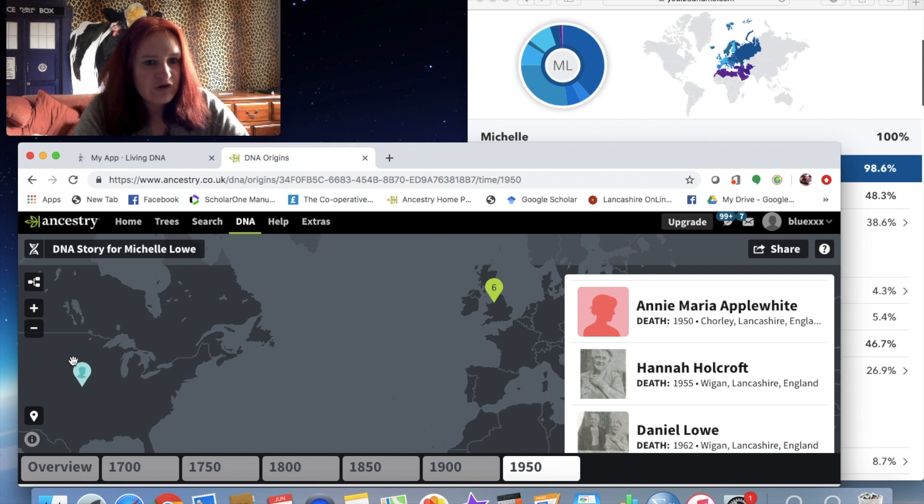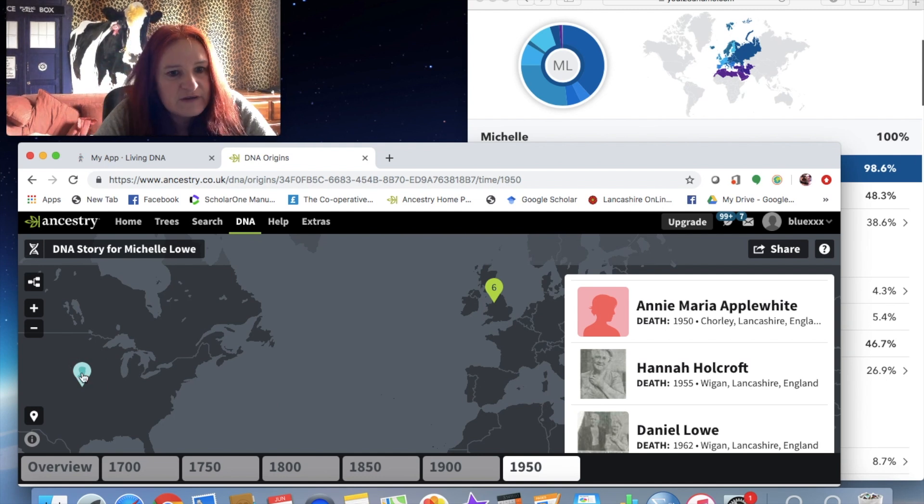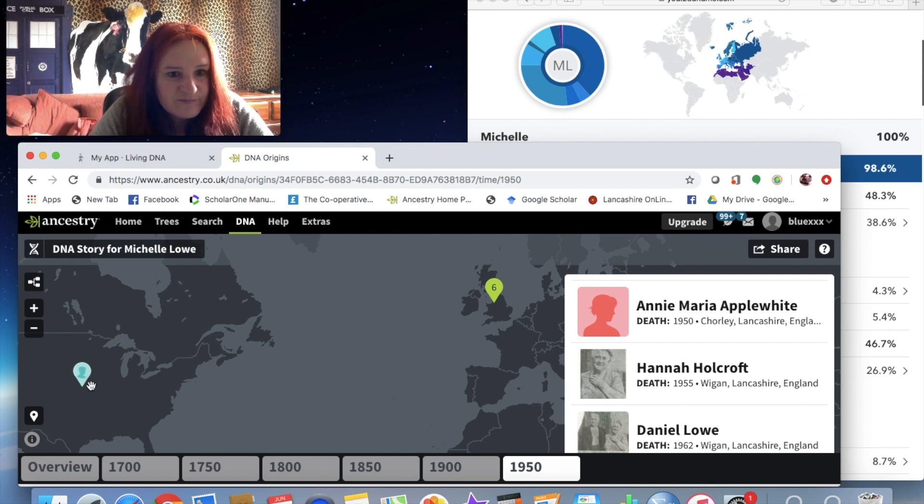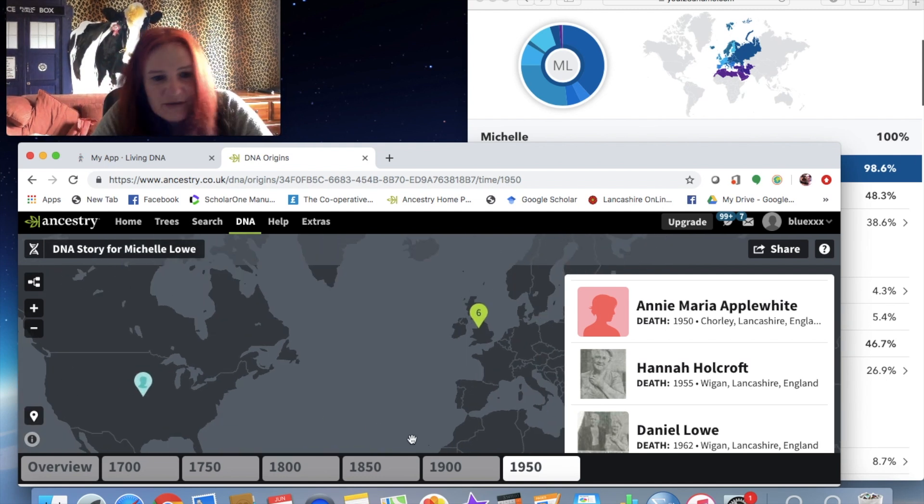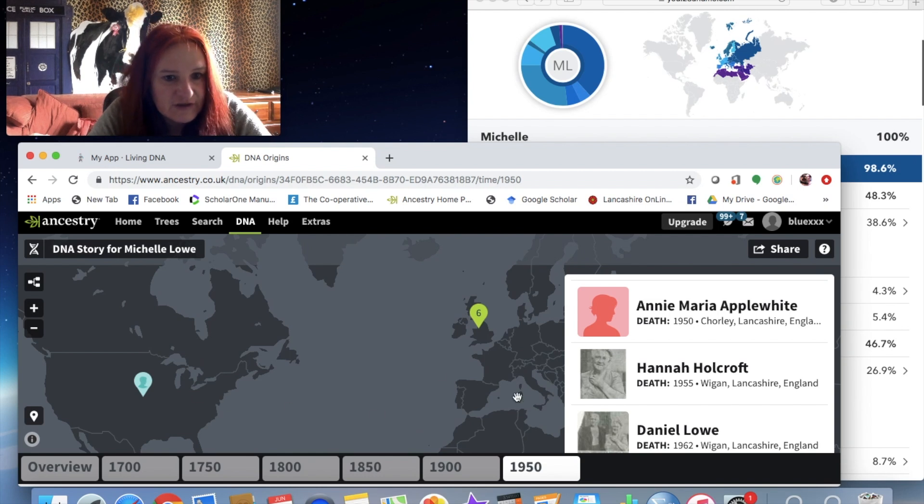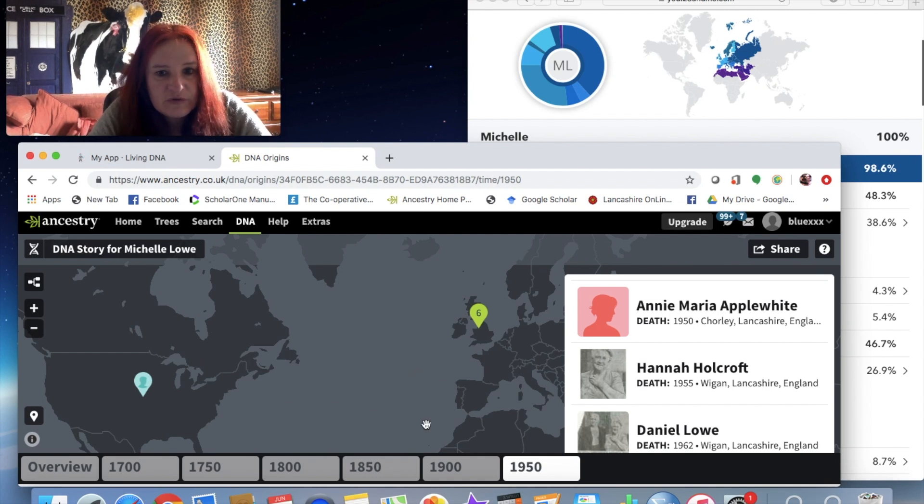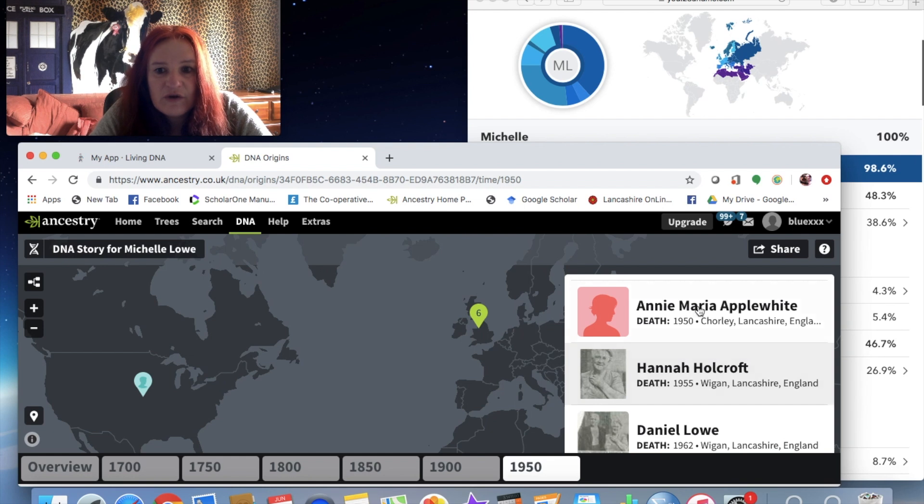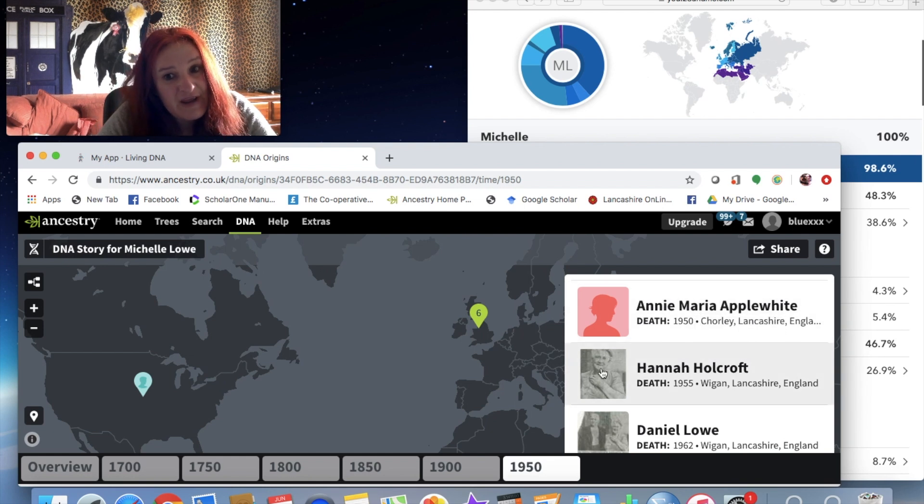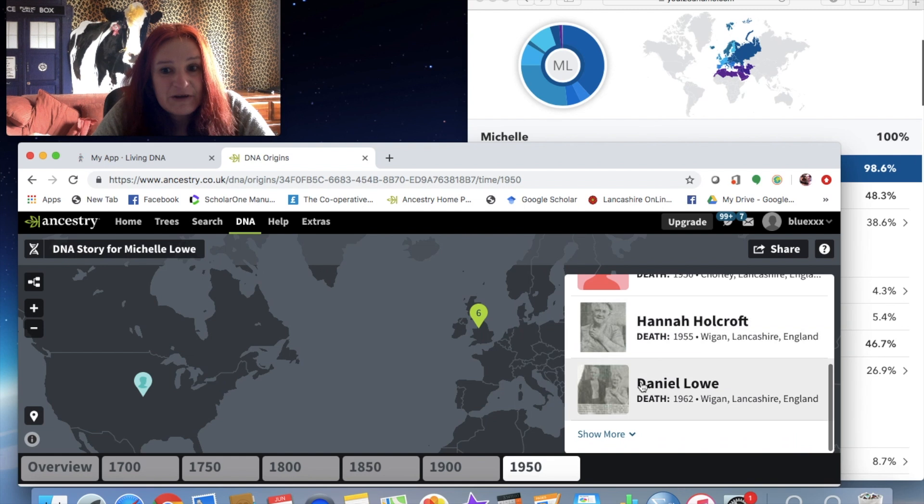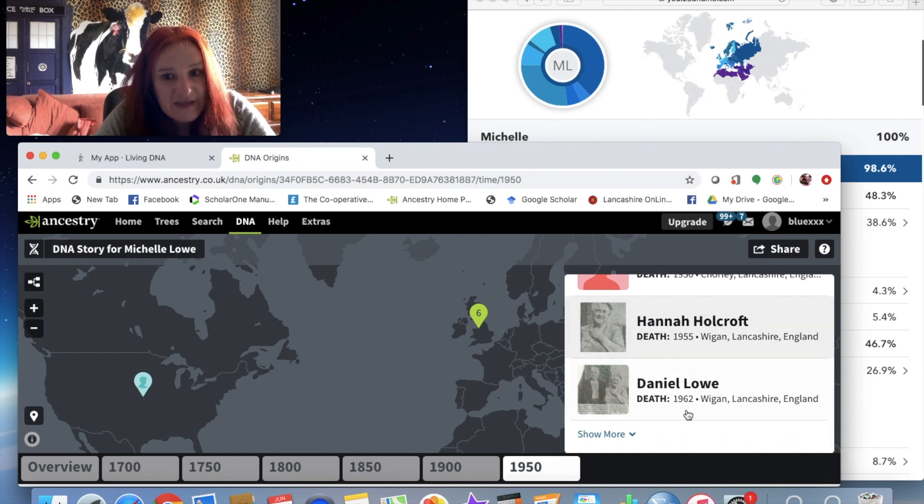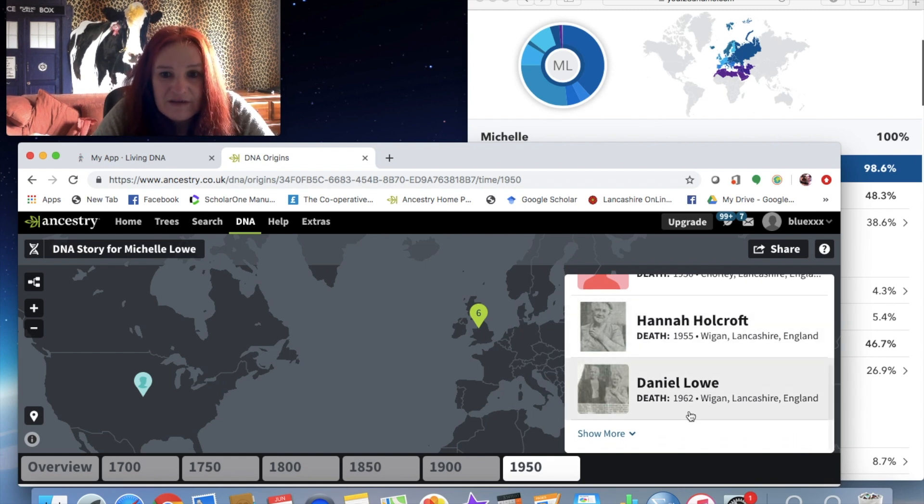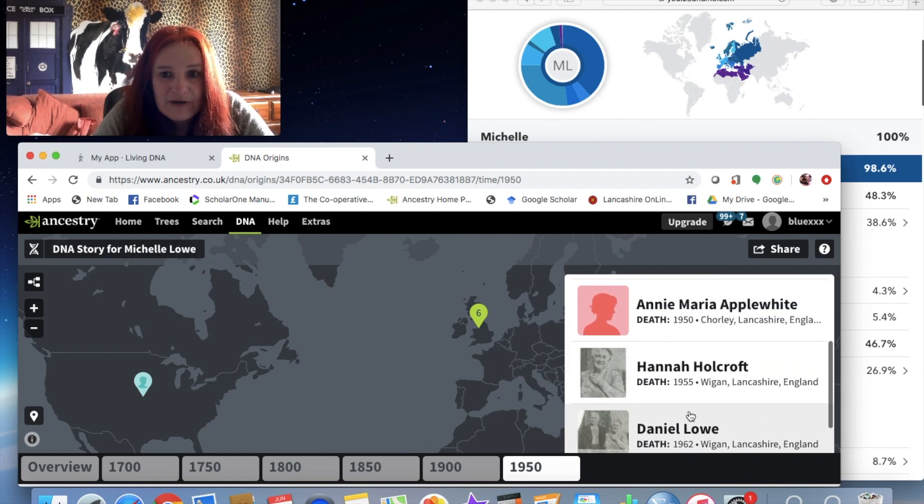So I assume it's because there's shared DNA in that area, which kind of makes sense because a lot of Sicilians emigrated to the US. So it's picked up that's my great-great-grandma, that's my great-grandma Hannah, that's my great-granddad Daniel, and yes they are the actual people that I have pictures of.